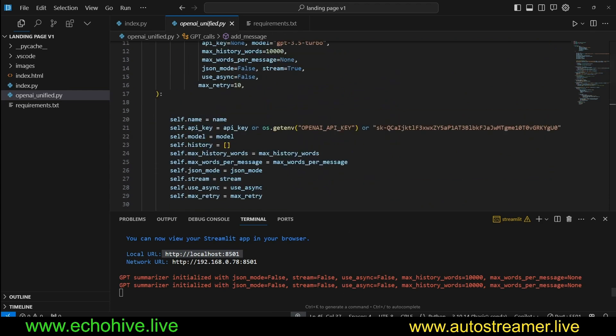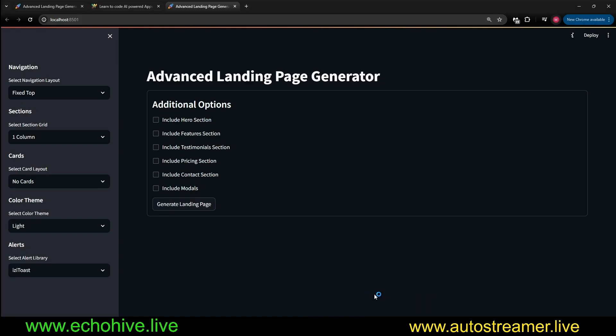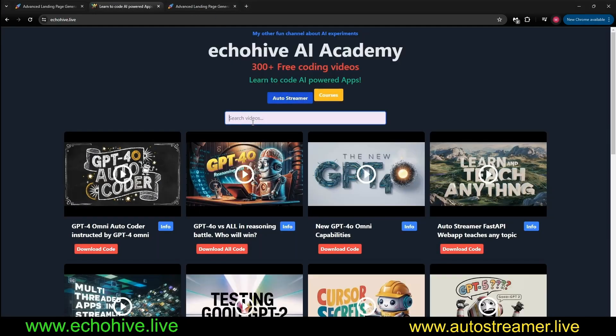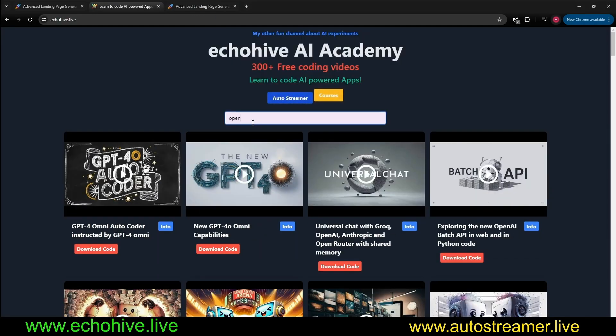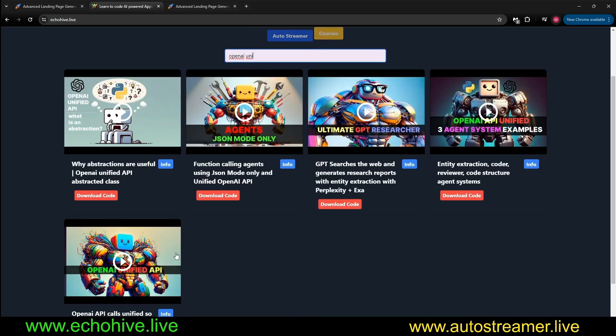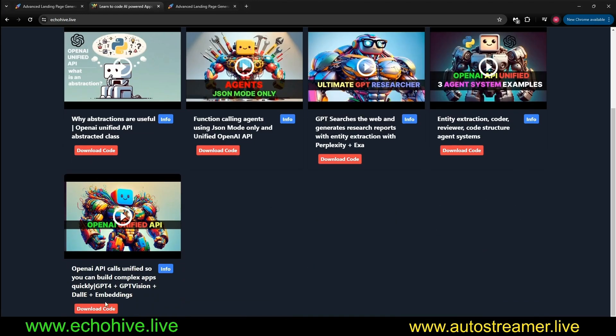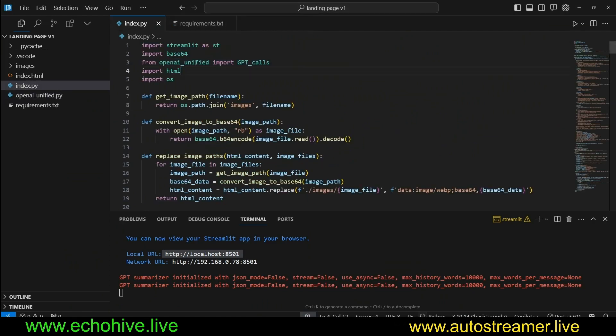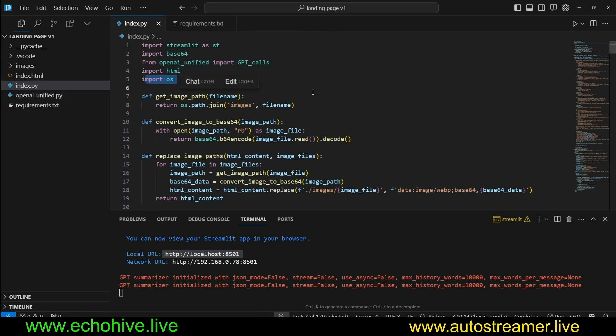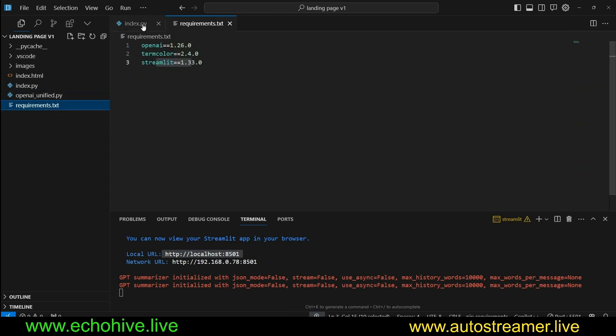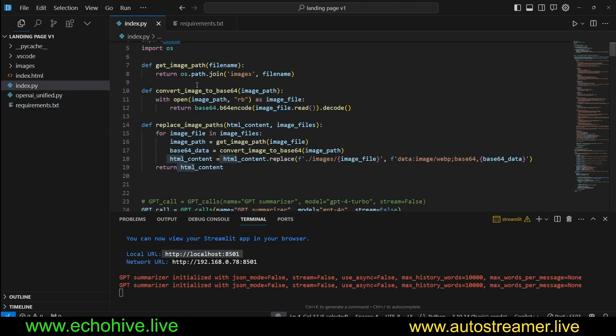If you'd like to know more about it, you can actually find a video for this at my website. If you type in OpenAI Unified, it's this video right here, where I go into detail on how I built it and why I built it. So simply, we import the GPT calls class from that, and we import HTML and OS. I've actually forgotten if HTML is an external library. You may have to pip install it. Just keep that in mind.